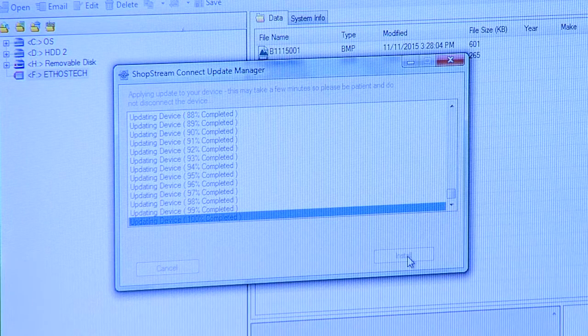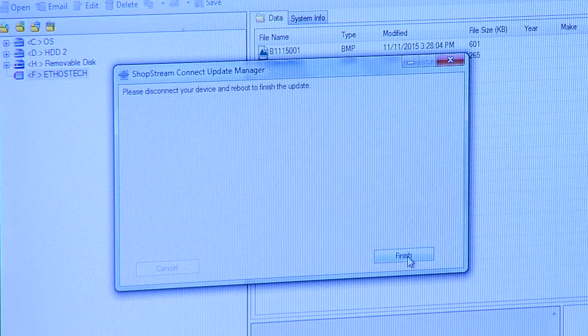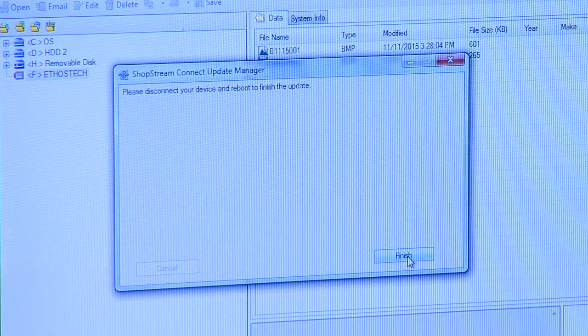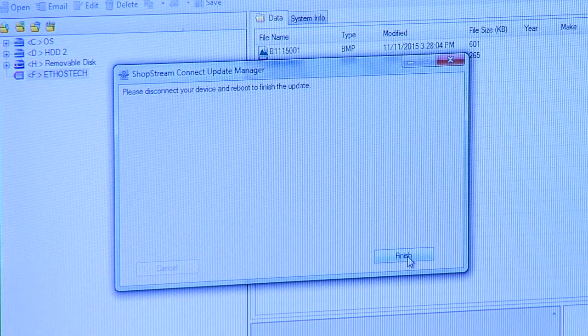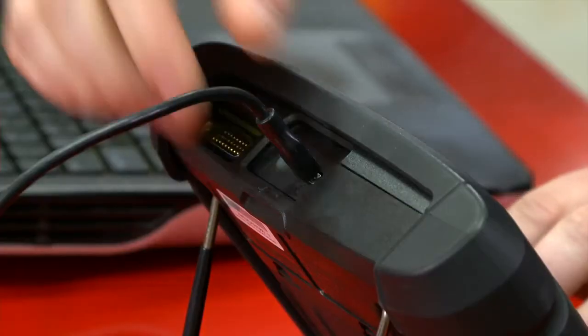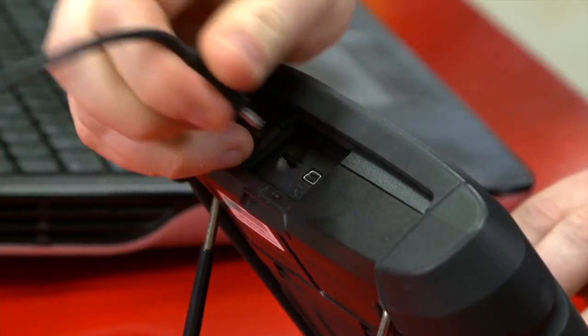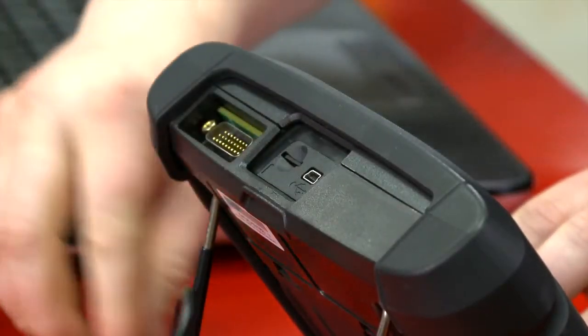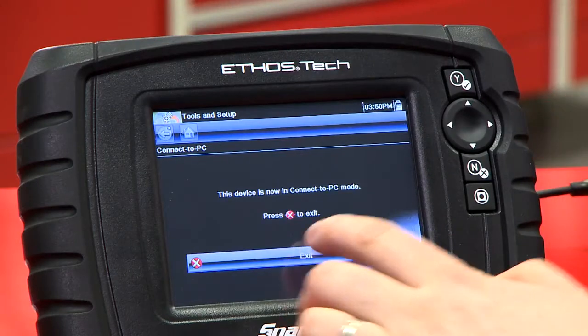So once it's finished, it comes up with a box that says please disconnect your device and reboot to finish the update. So let's do that. I'll hit finish there and then we'll disconnect this and exit.